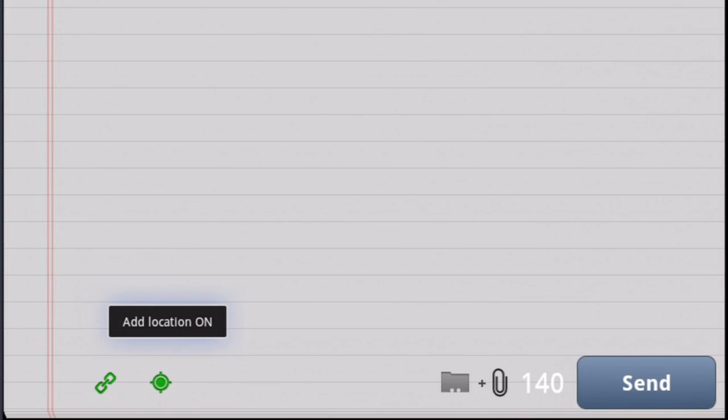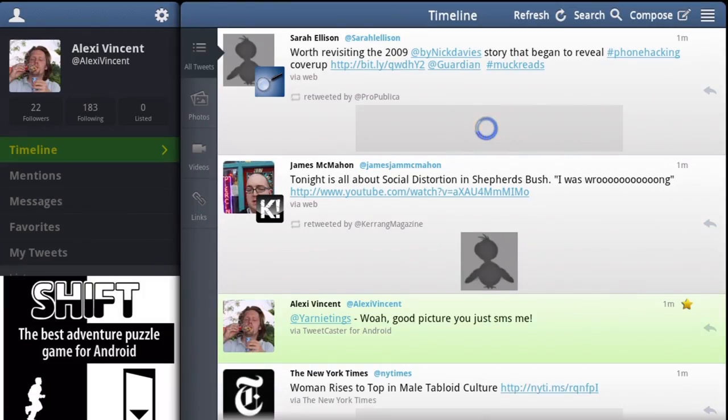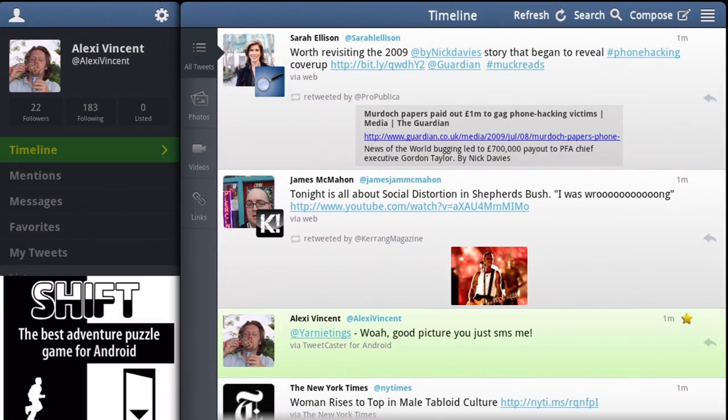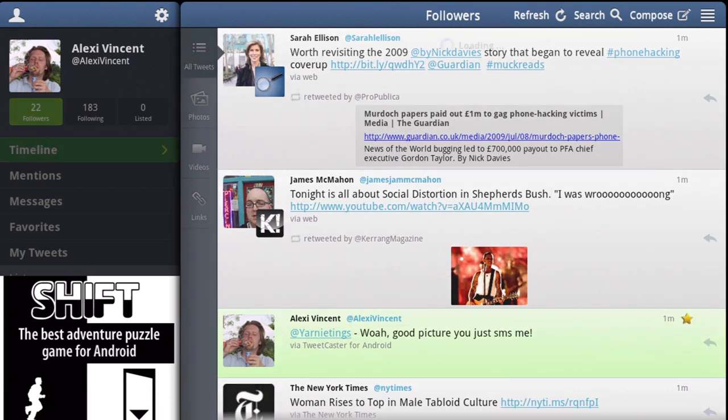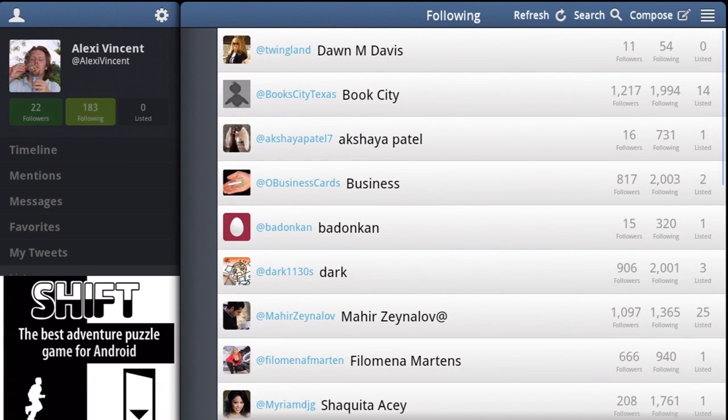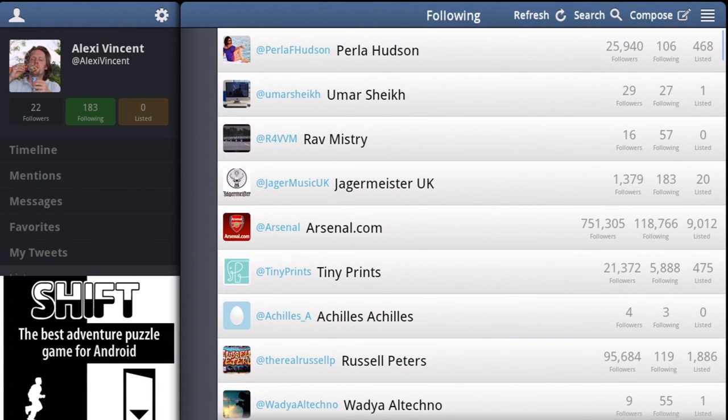Along with these options, you can attach your current location to a tweet to let people know where you are. The Tweetcaster HD interface is optimized to use the whole of your Android tablet's screen.